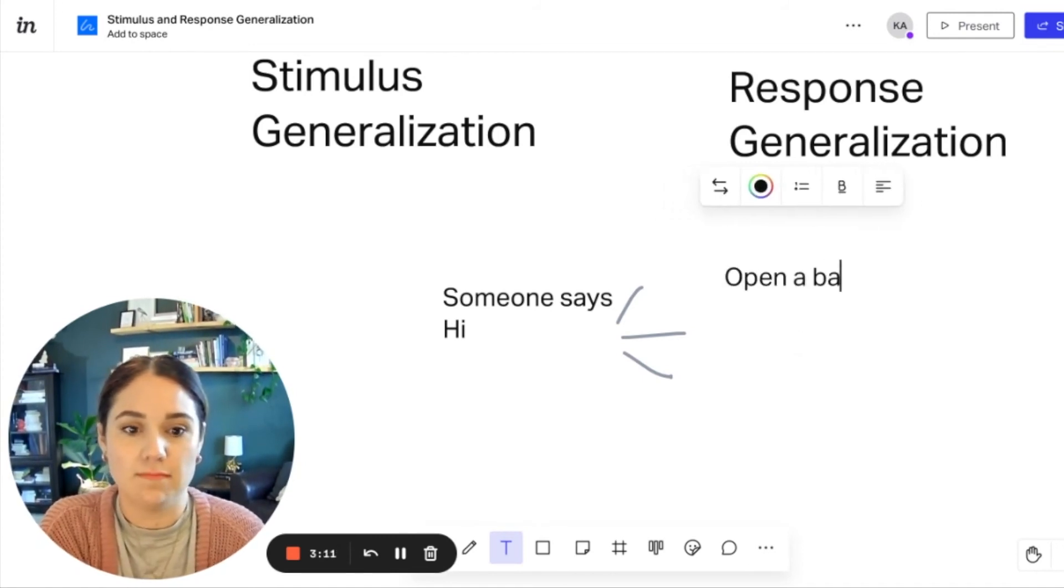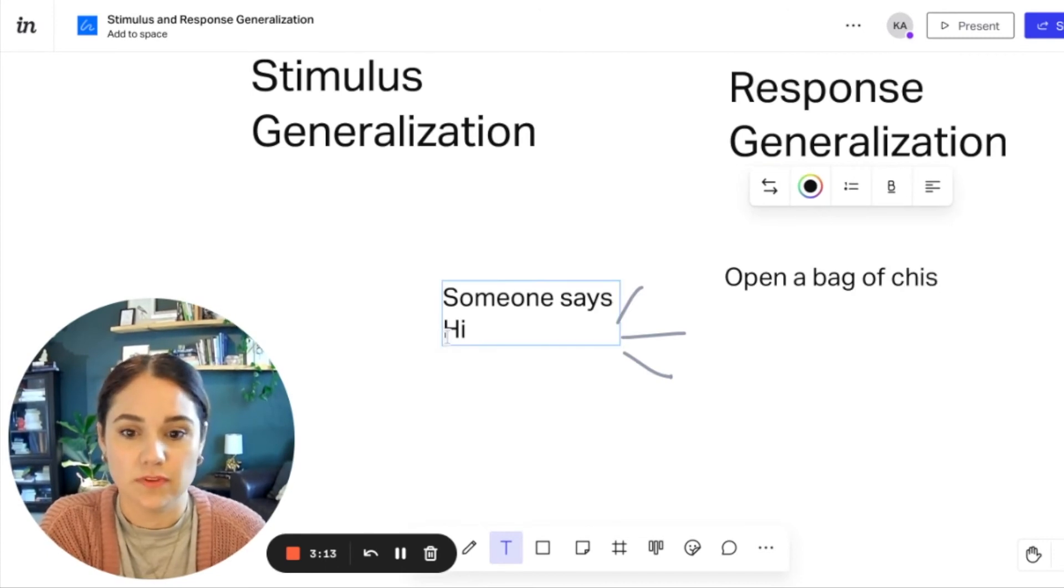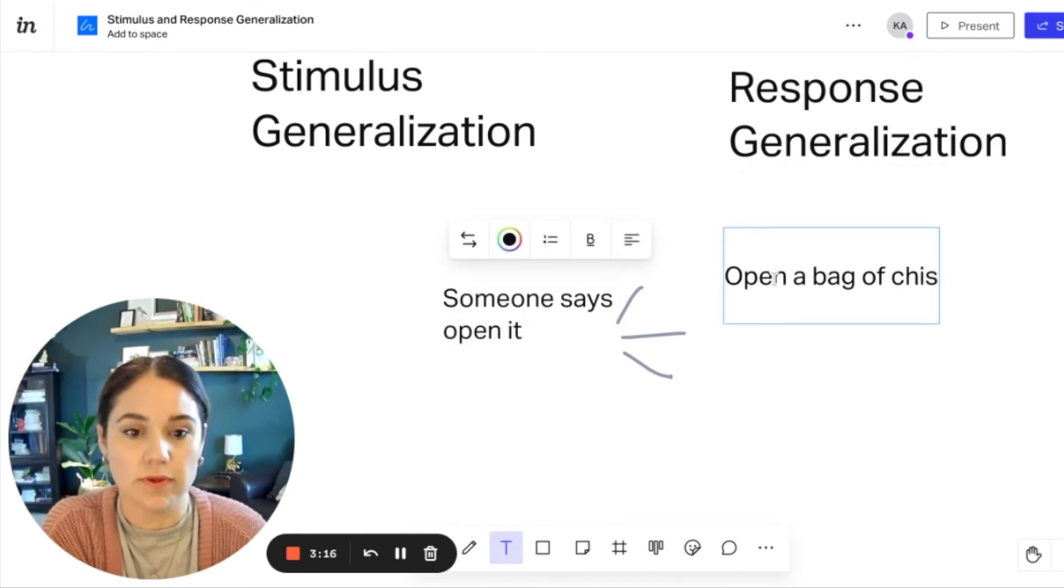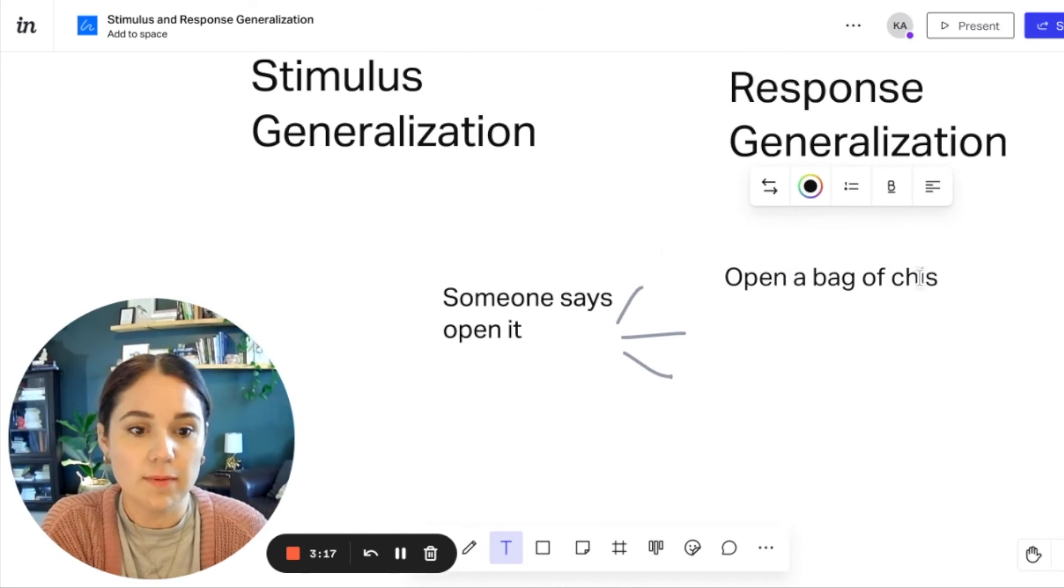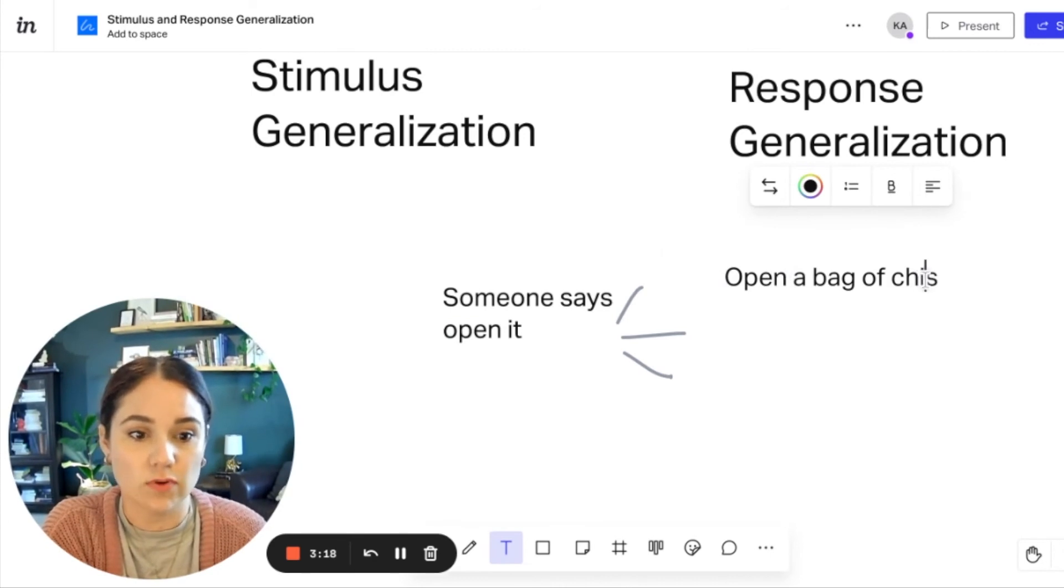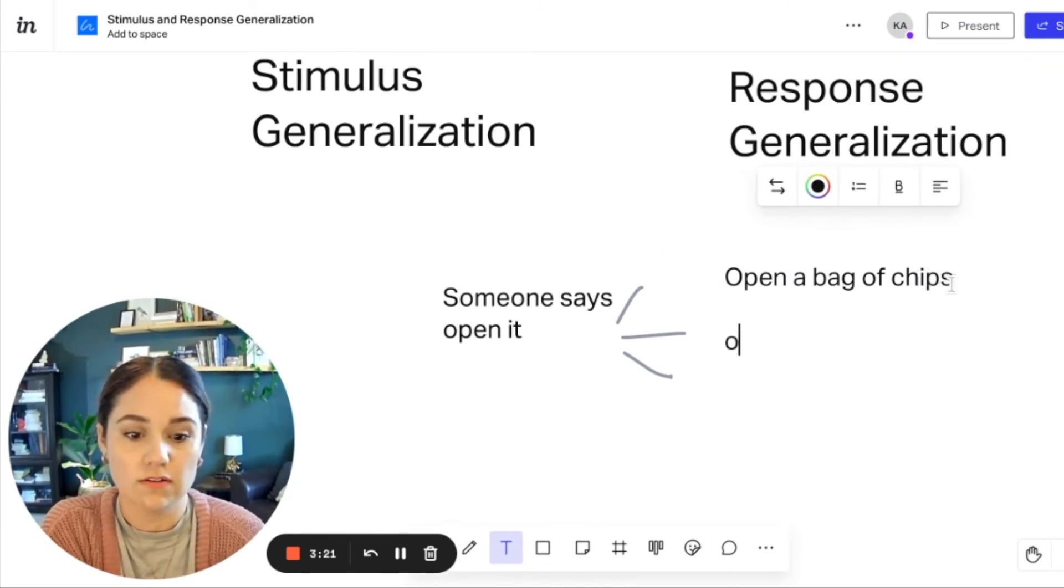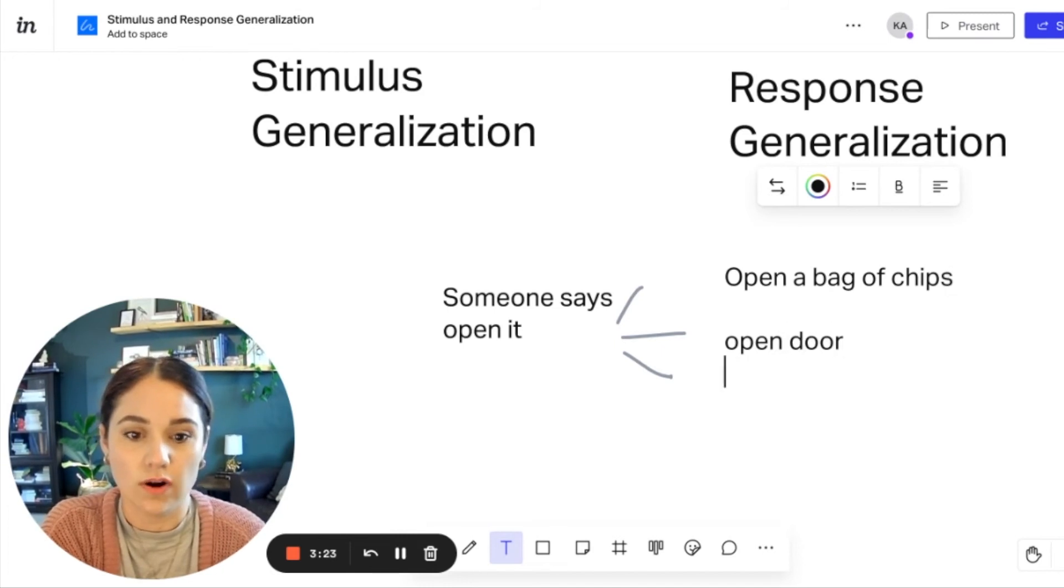Open a bag of chips. So if someone says open it, or you need something open, opening a bag of chips is going to look different than opening a door or opening a box.